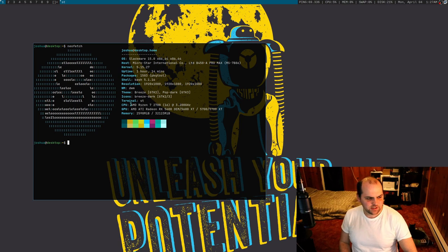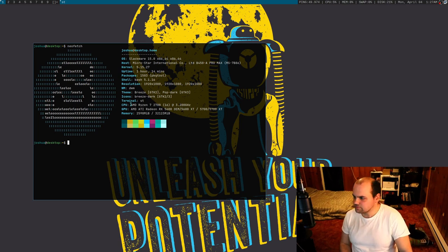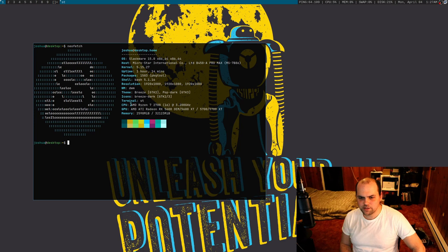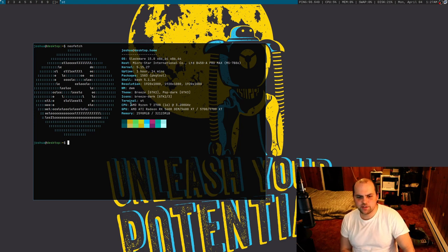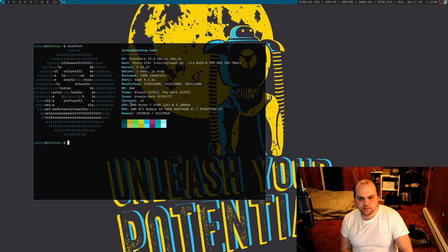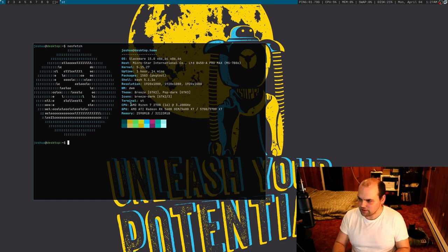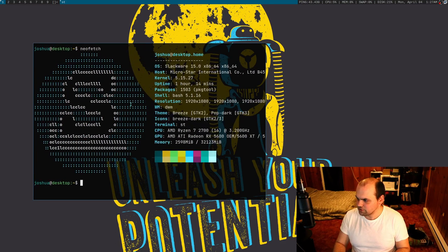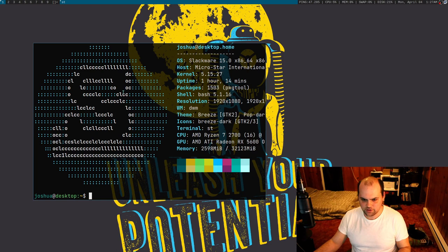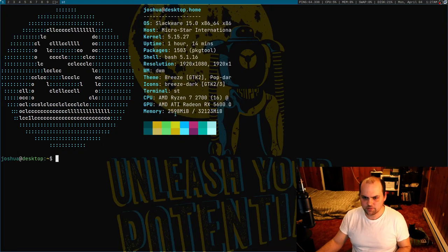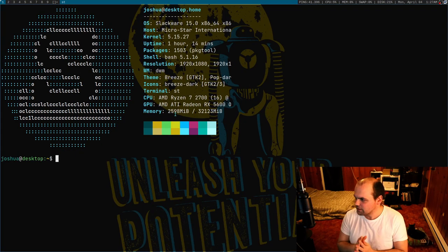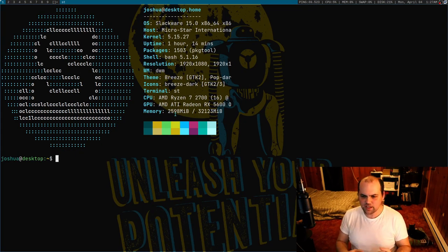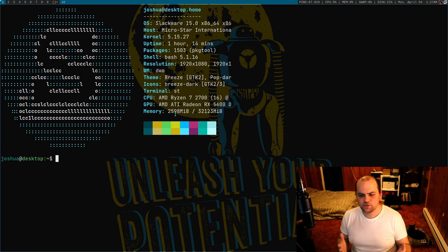It does work quite well, and the fact that it grabs all the dependencies for you. But there's a couple things that I just don't like about it. Let's get zoomed in on the terminal here. First of all, I can't use sudo to use the package manager.